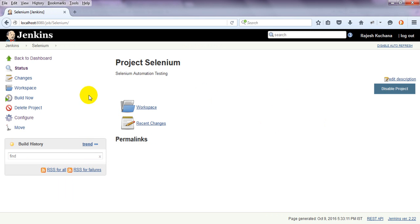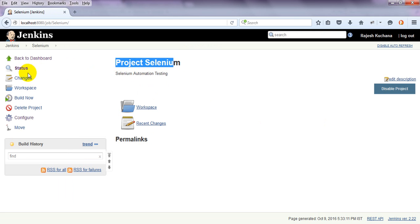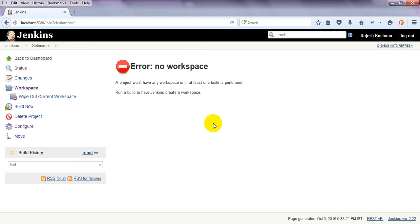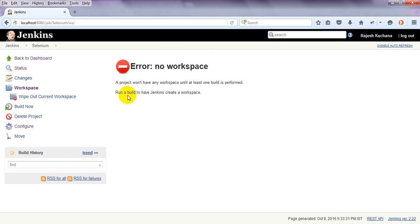After clicking on Save, it will show you the dashboard. This is the particular project dashboard. If you click on Workspace, it will show you no workspace. The project won't have any workspace until one build is performed. You need to run a build to have Jenkins create the workspace. Jenkins will automatically create the workspace.